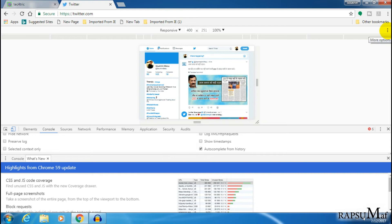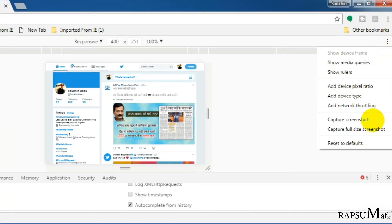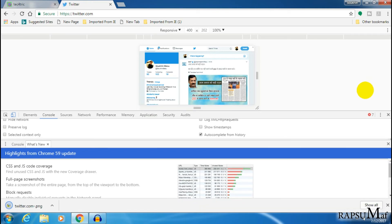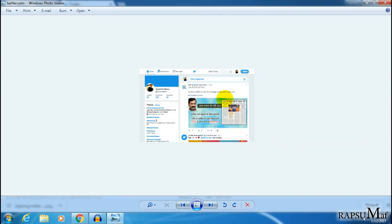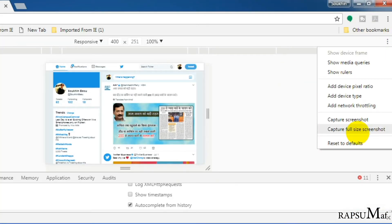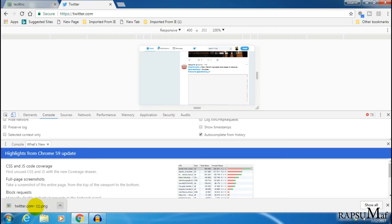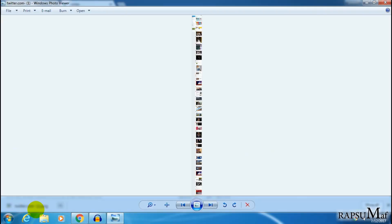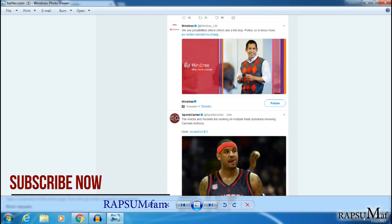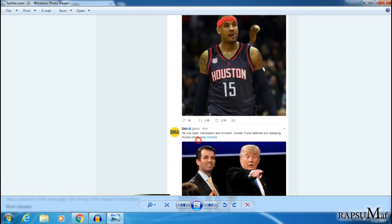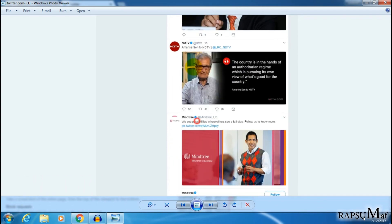Open More Options. If you click on Capture Screenshot, you will only see the visible part. If you click on Capture Full Size Screenshot, it will take a screenshot of the entire page. You can also view the full web page in offline mode.